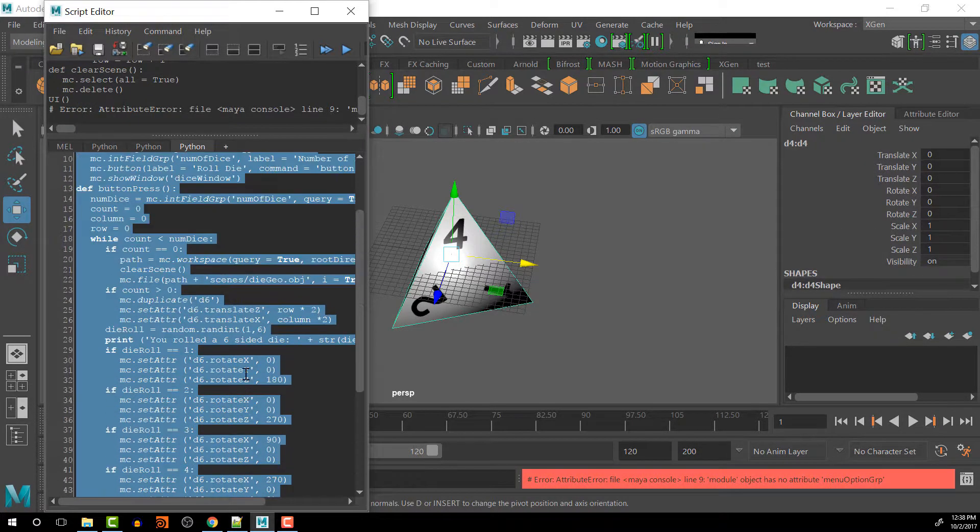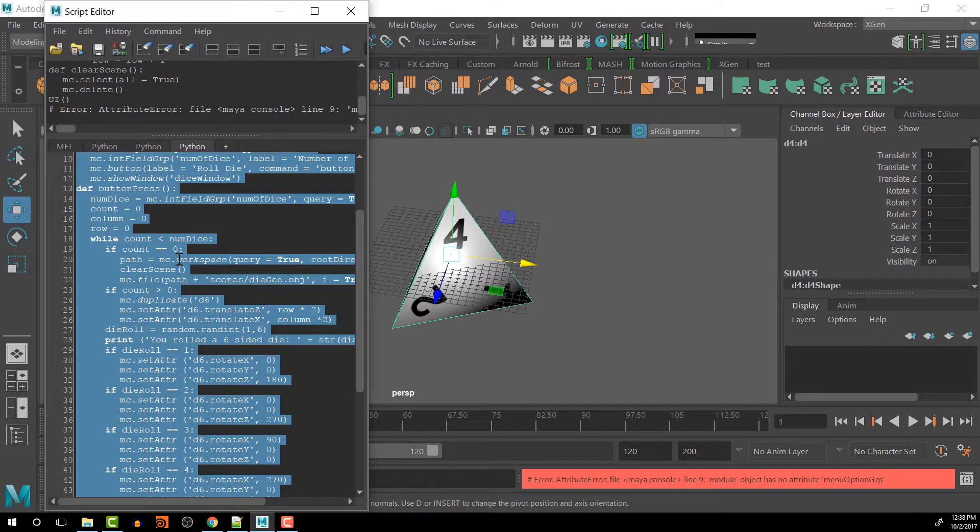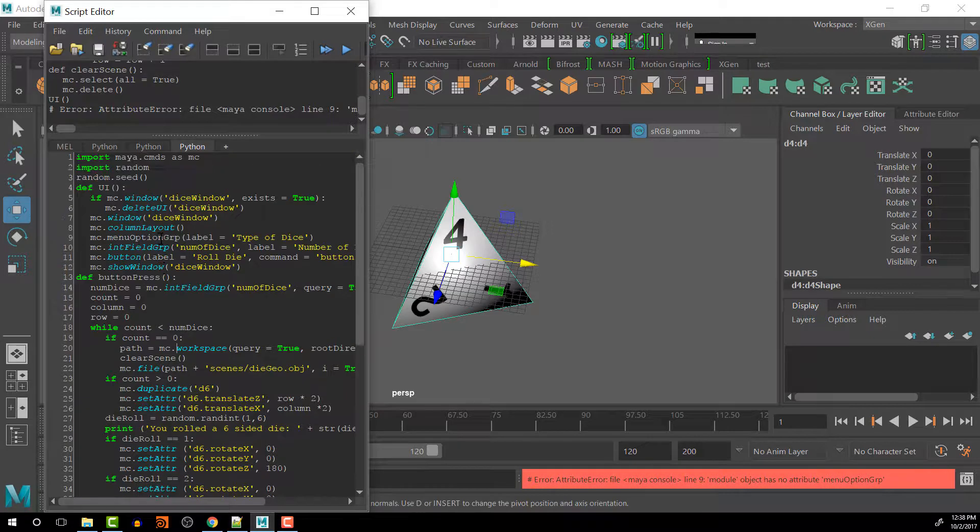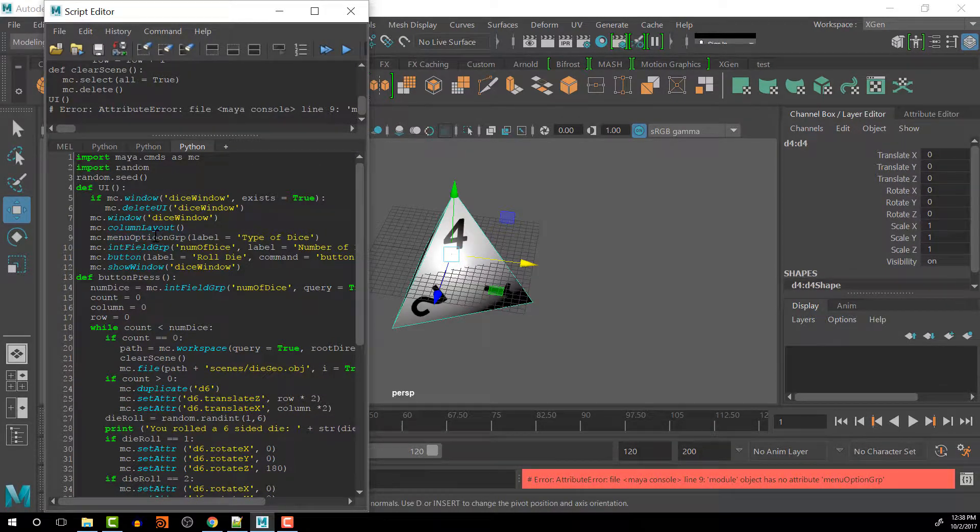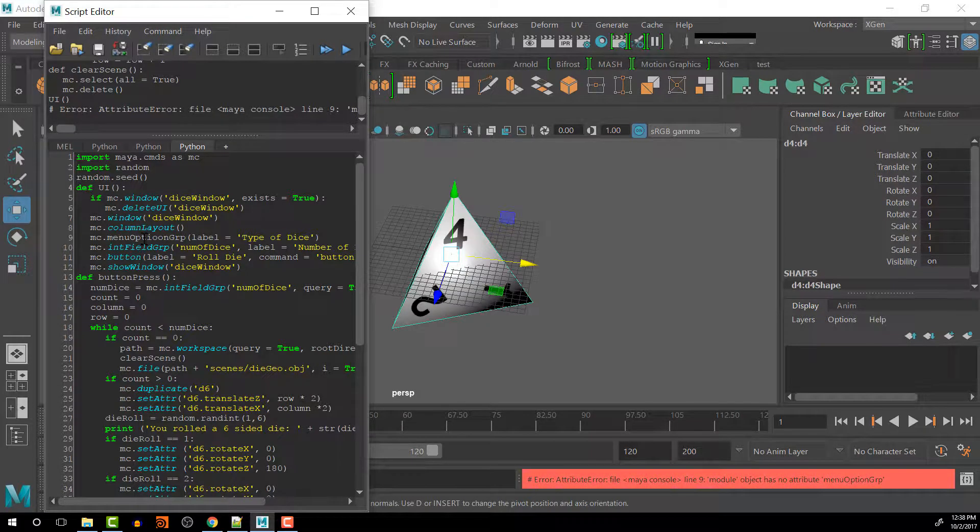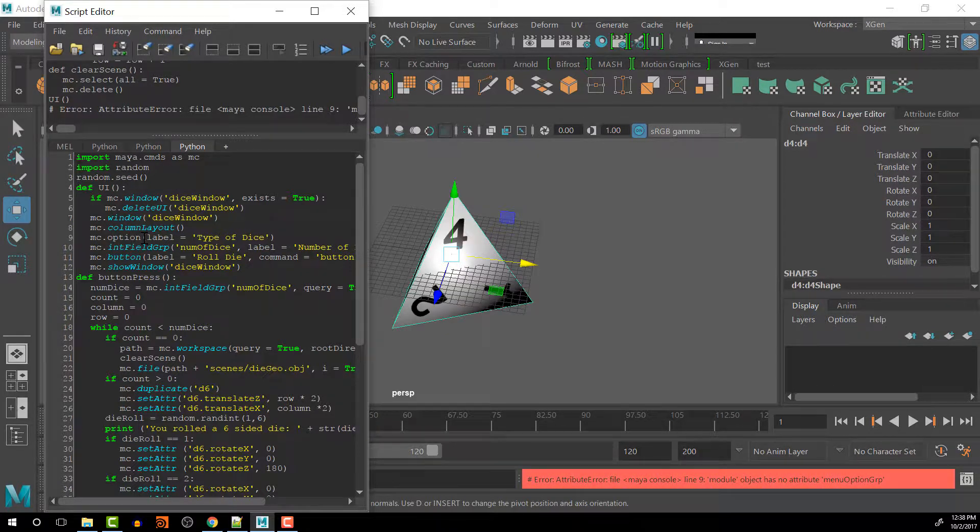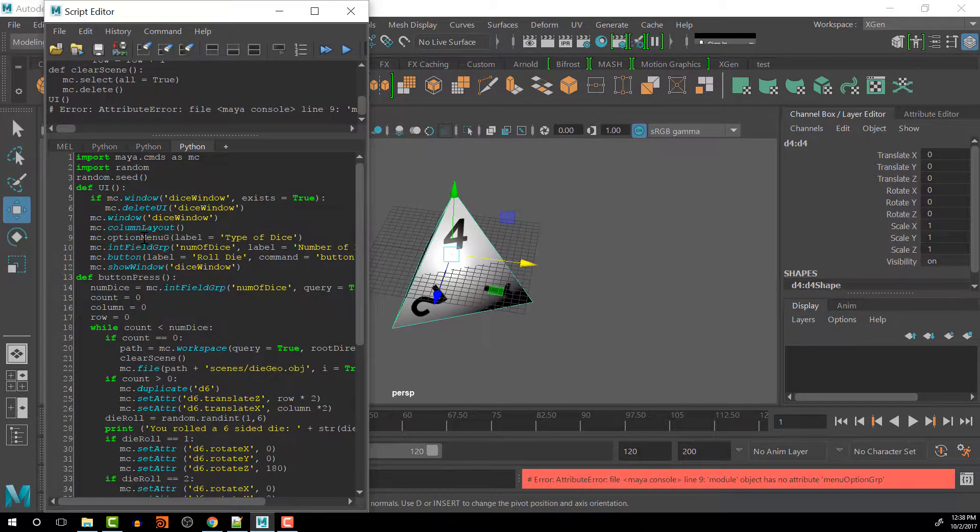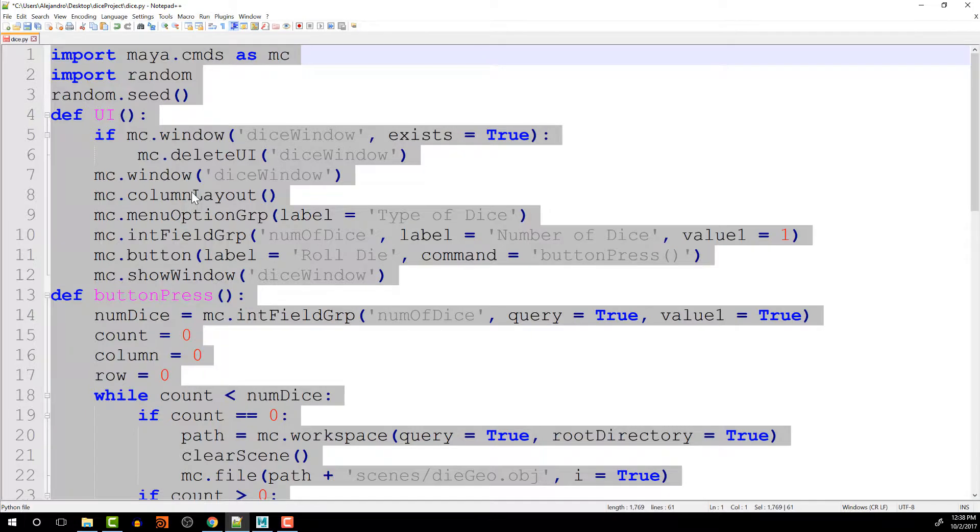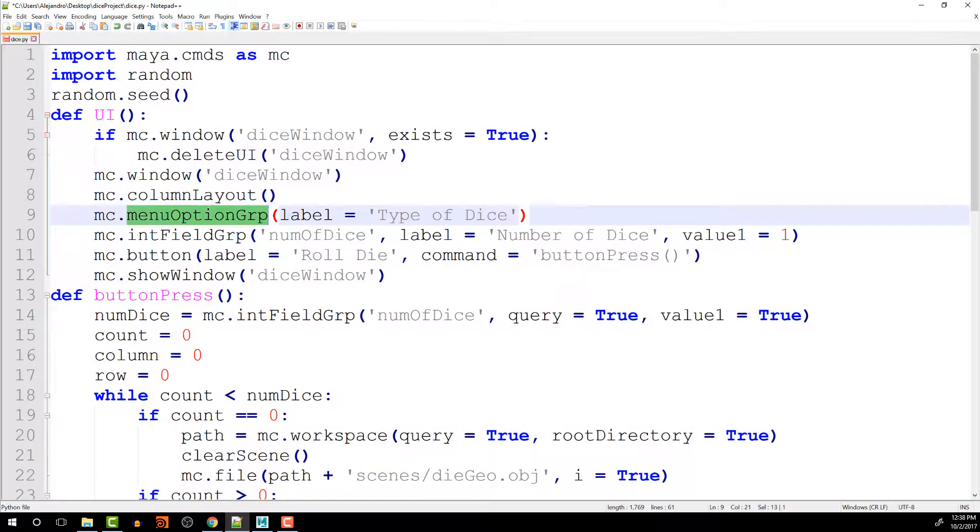And menu option group is up here, so I think it's maybe option menu group, yeah. So let me switch that over in the notepad file. There we go.